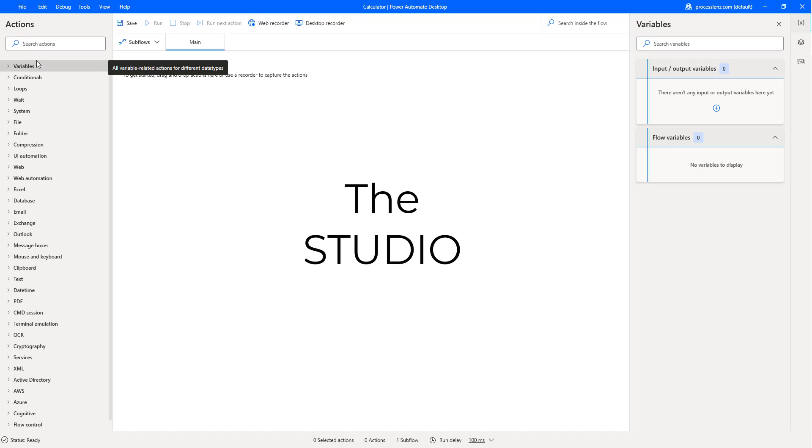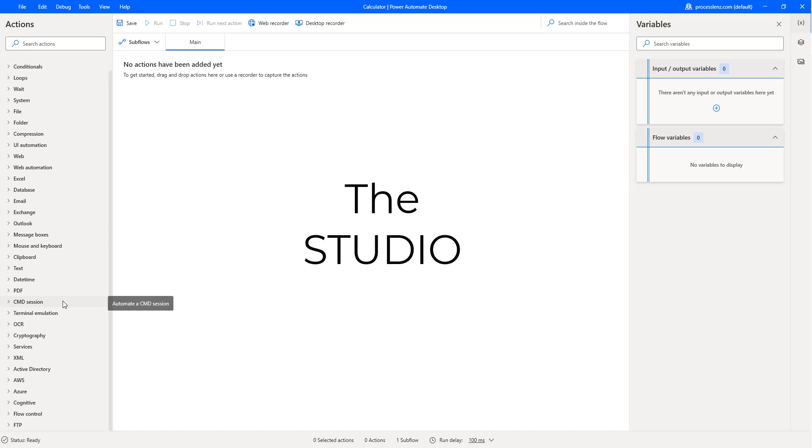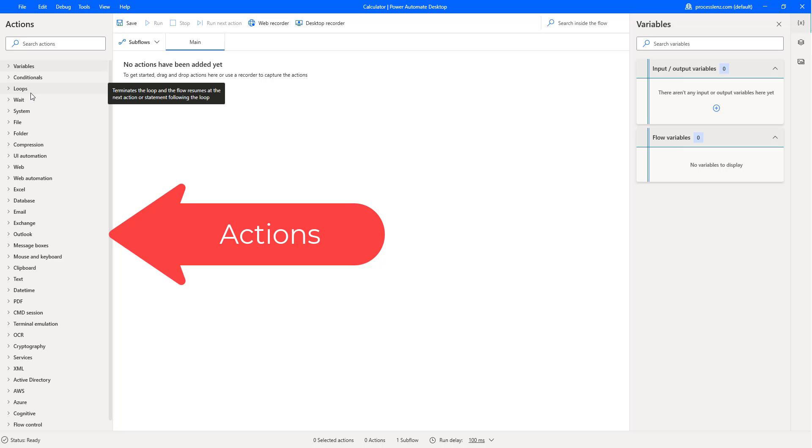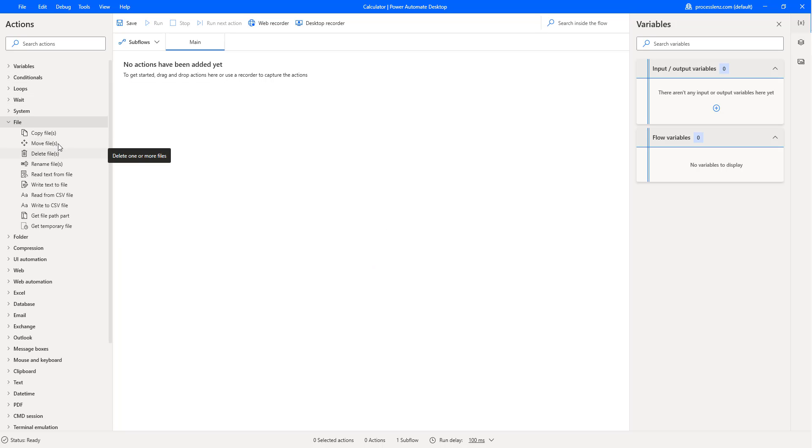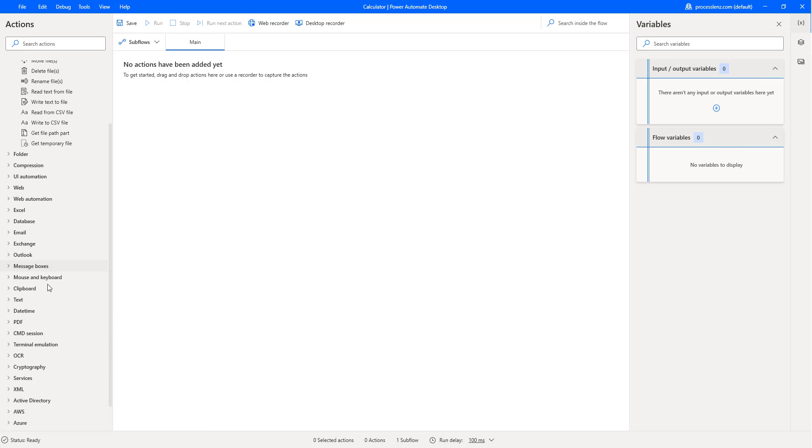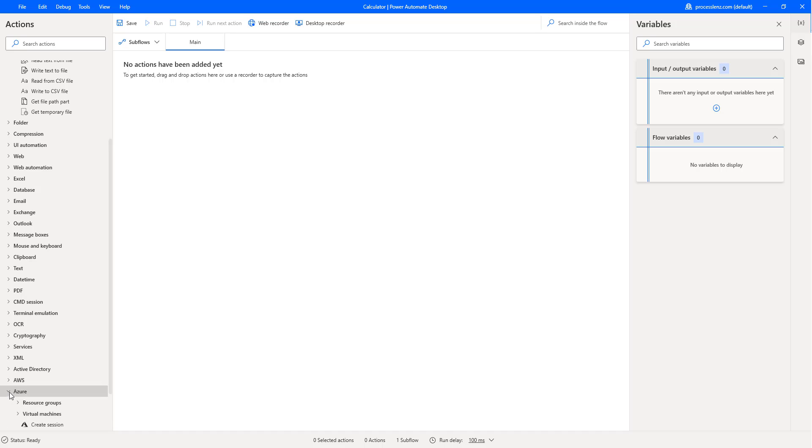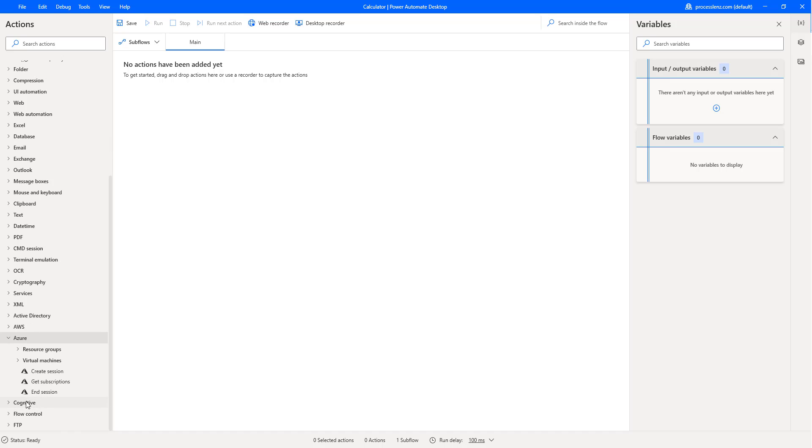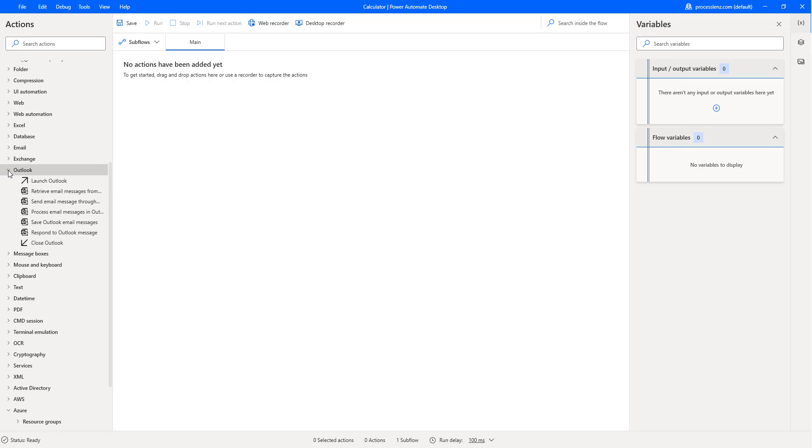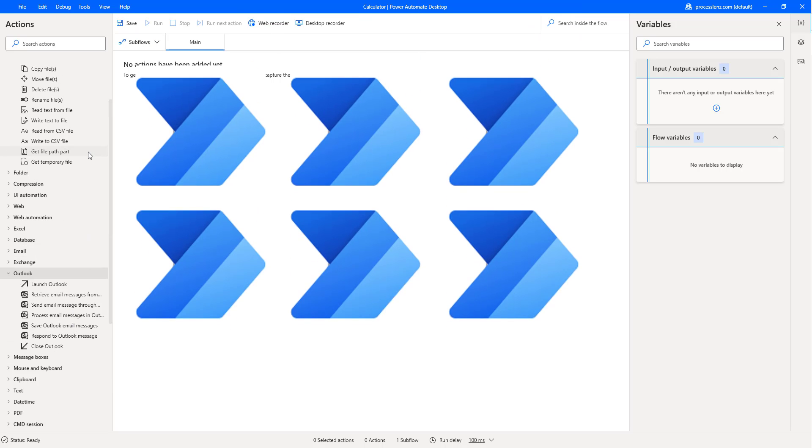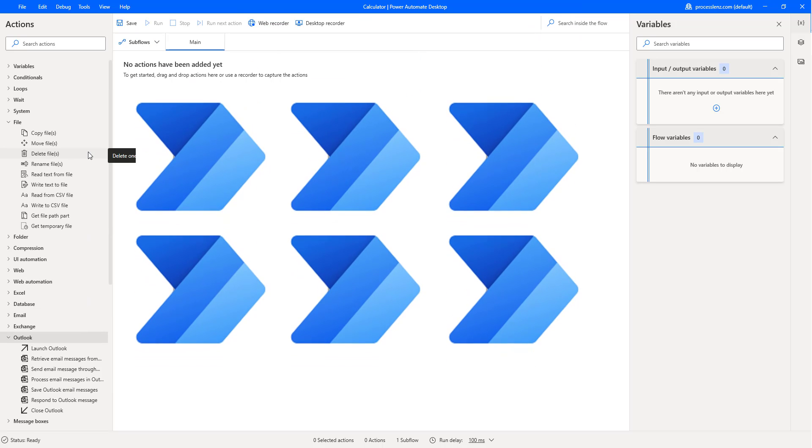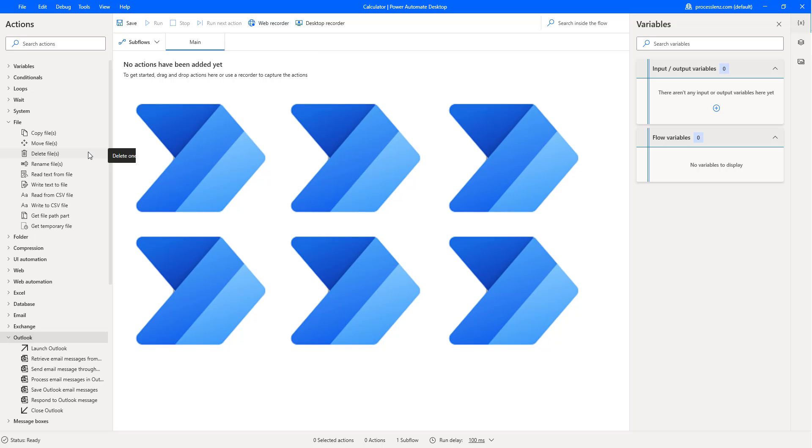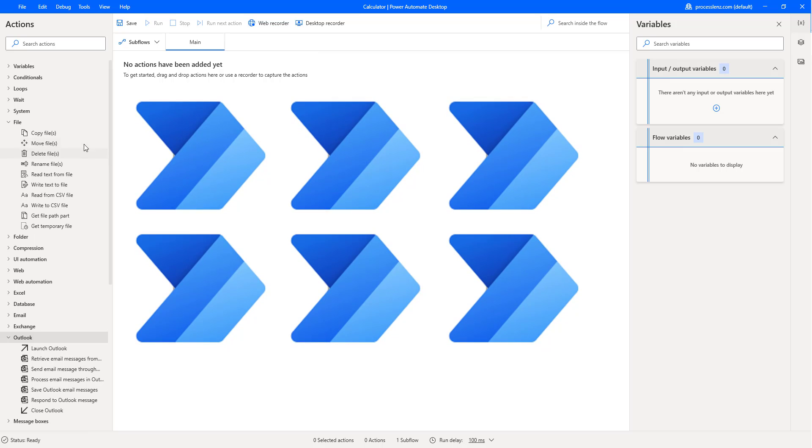On the left side, this is all of the different actions that we have available, the different things that we can do to build different things such as, for example, copy files, move files, read files. We have some AI services down the end, visual services, text recognition, sentiment analysis. We can manage our mail and so much more. But just keep in mind that we can also connect Power Automate to Power Automate in the cloud and get a lot more features.